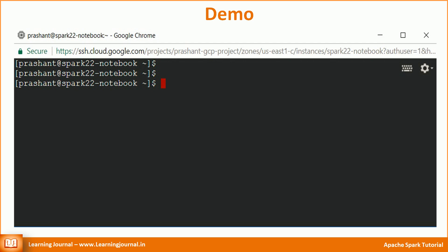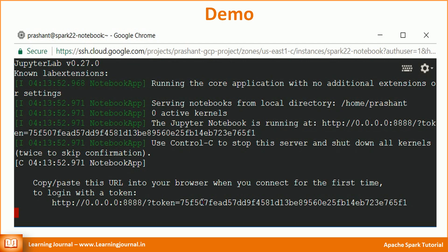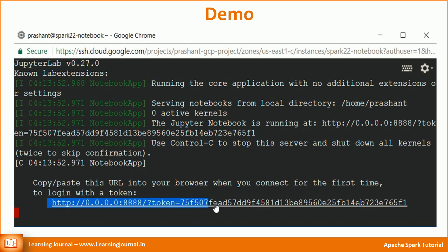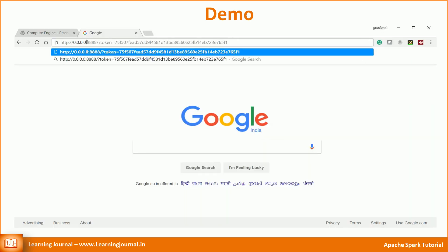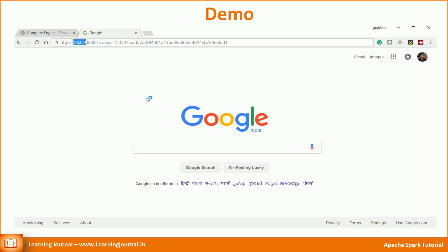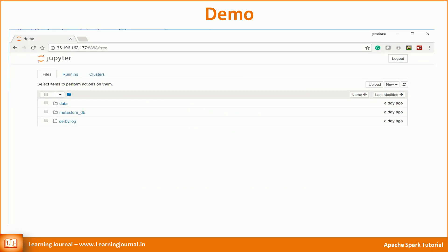Now we are ready to start the Jupyter Notebook. Start the Jupyter Notebook using this command — the Jupyter server will give you a URL. Copy that URL, change the IP address to your VM's external static IP address, and paste it into your browser. That's it. This page is your default landing area; it shows you files and directories from your current working directory.